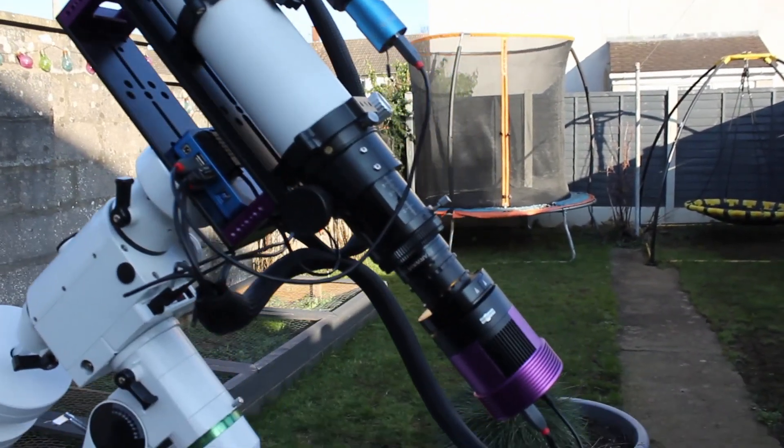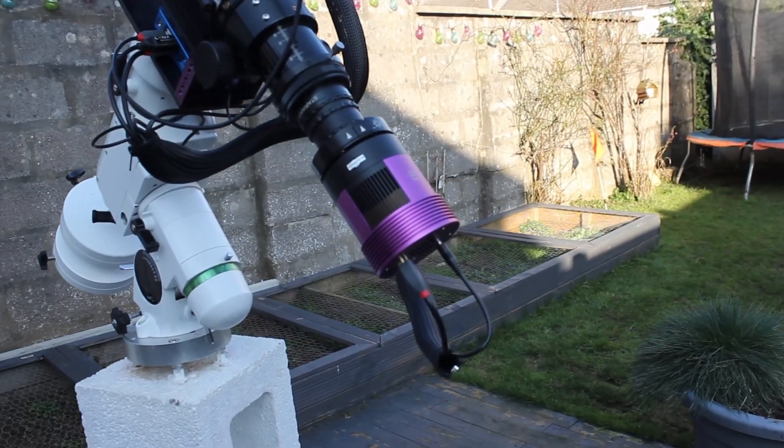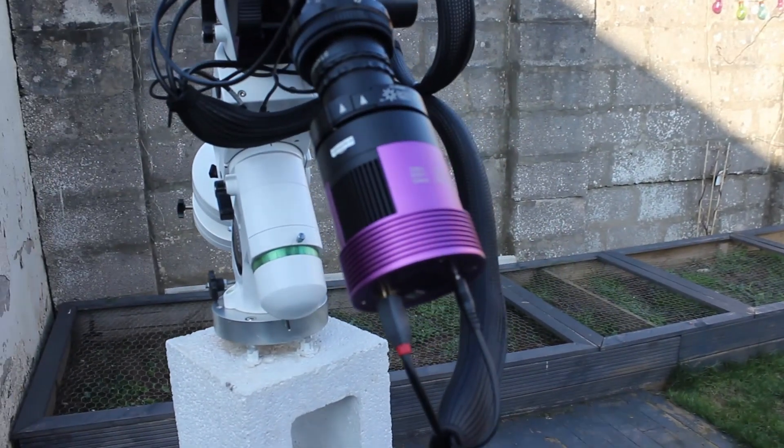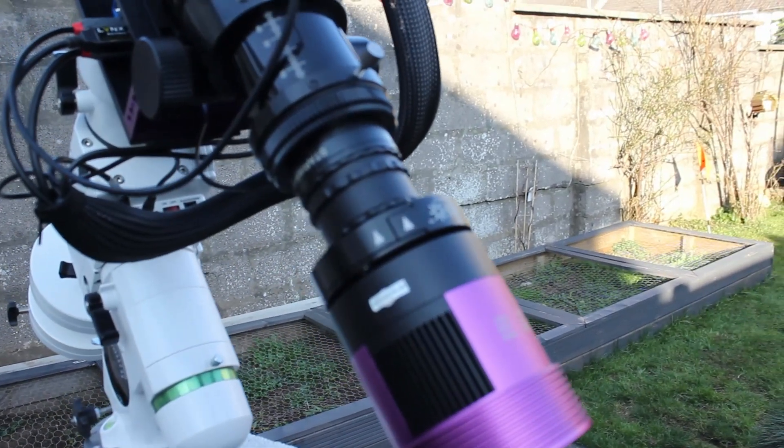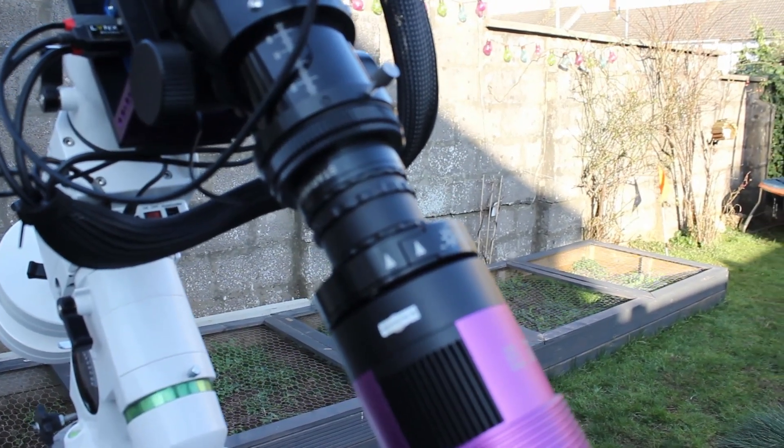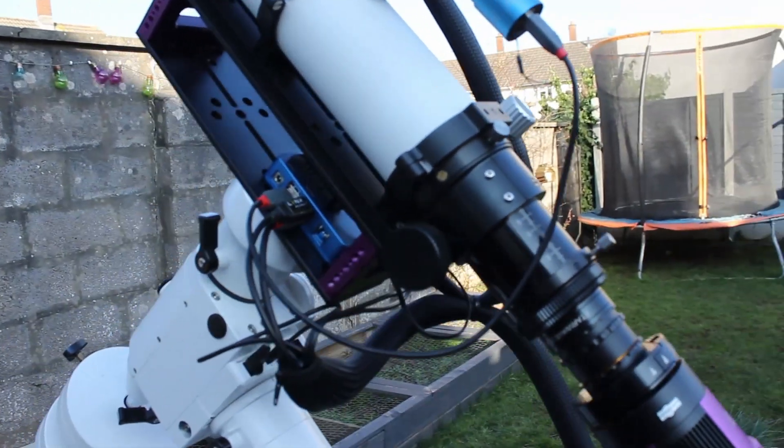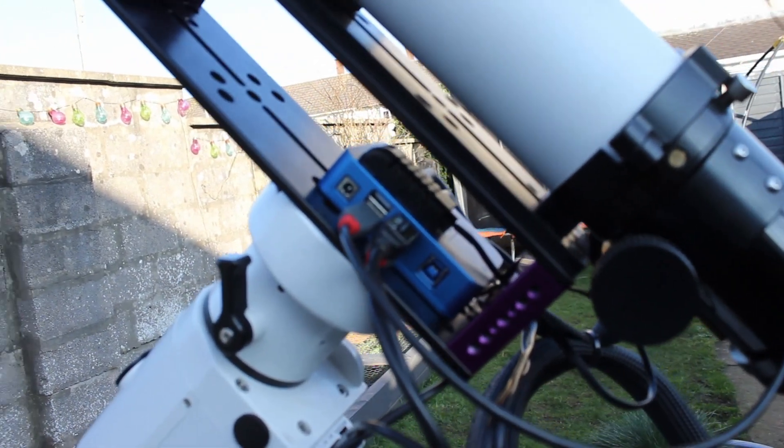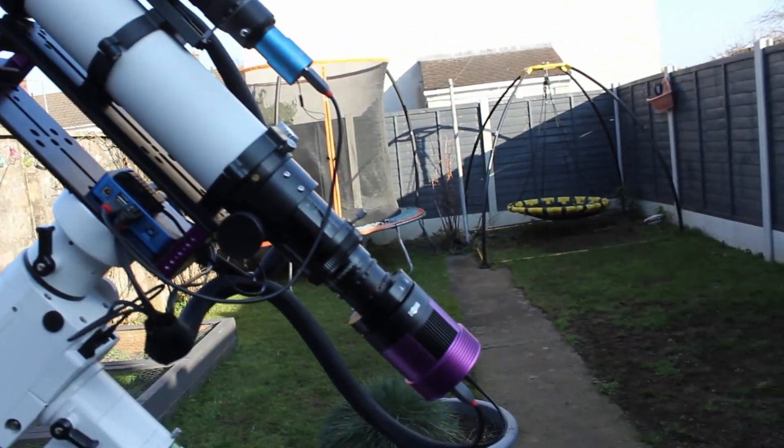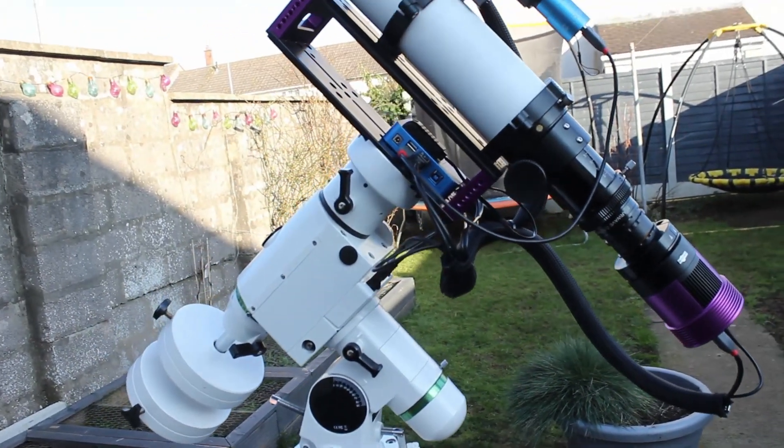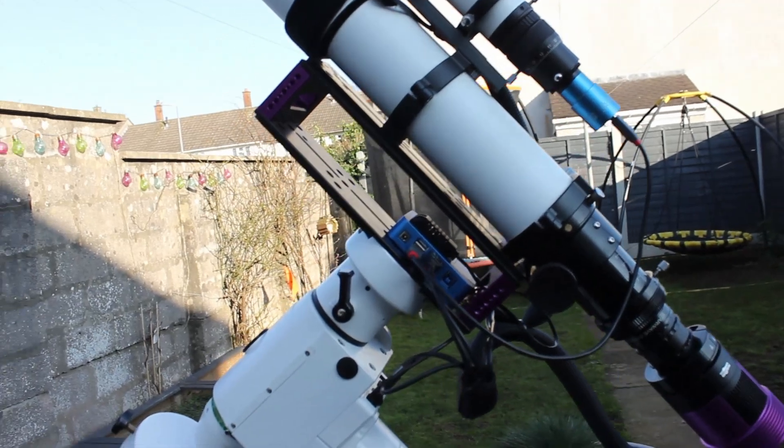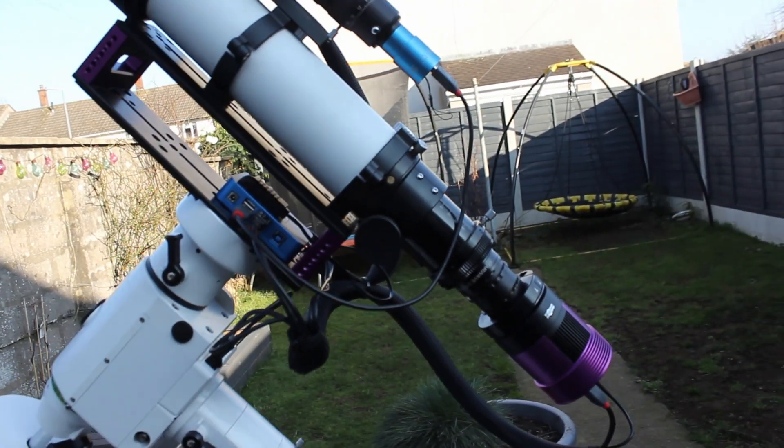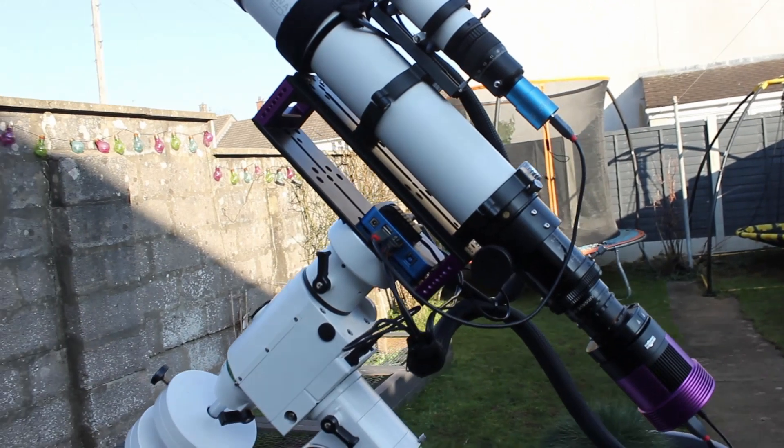The imaging camera is the 269c, it's a one-shot color camera, and then we have the filter drawer sitting in front with the L Pro filter. And then we have the Pegasus power box, so this will power my camera and my mount, and I will plug my laptop into this for the data connections to the guide camera, the camera, and also to control the mount.